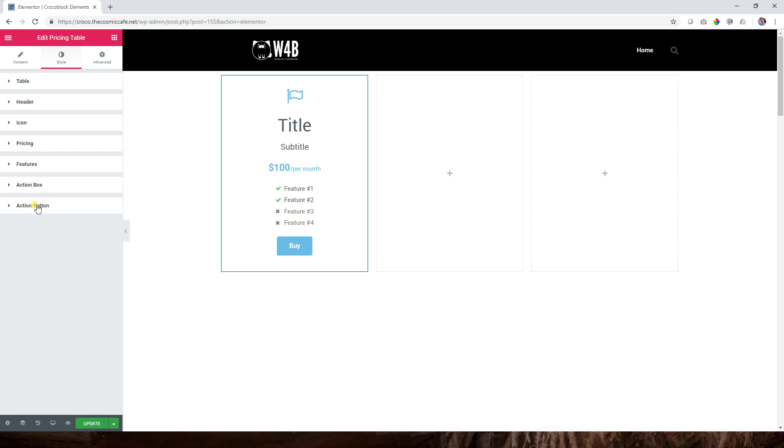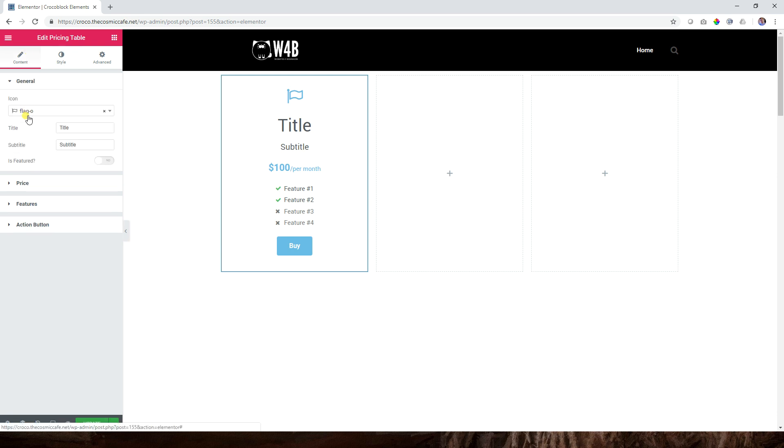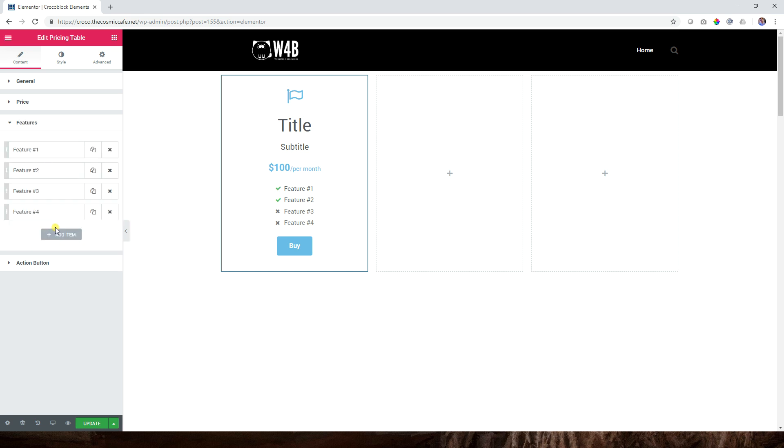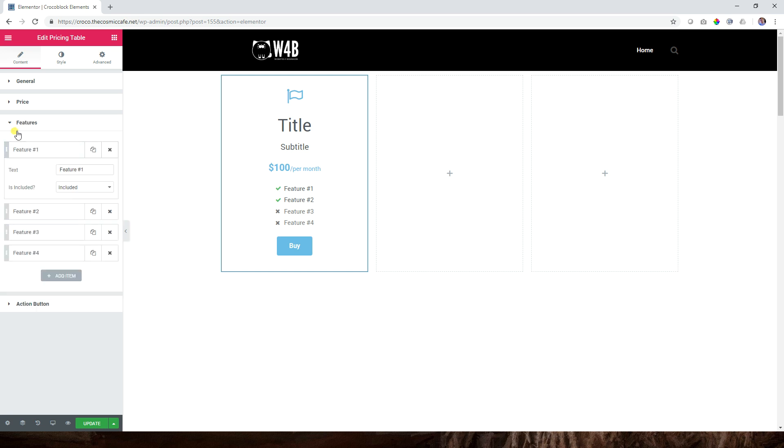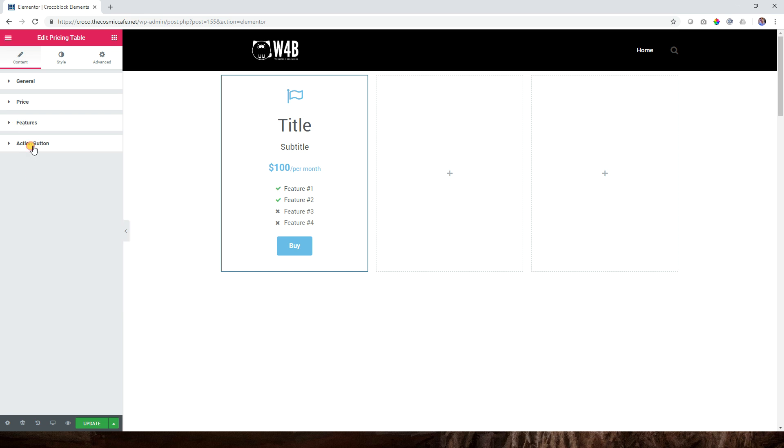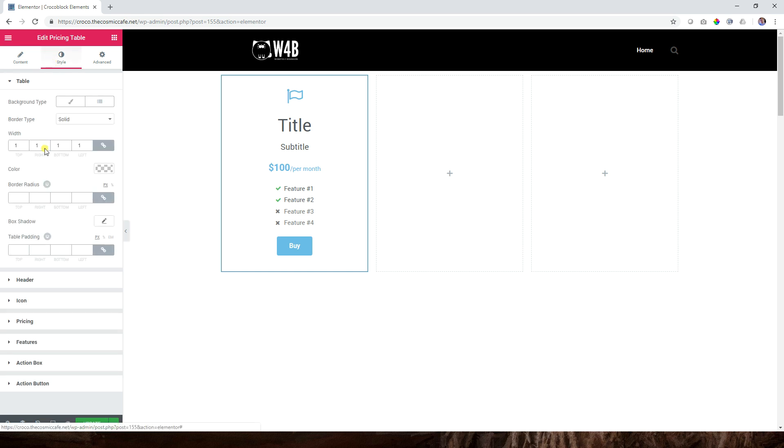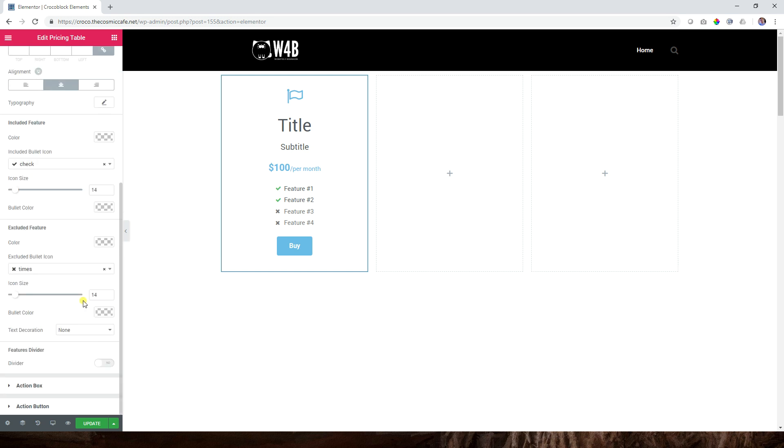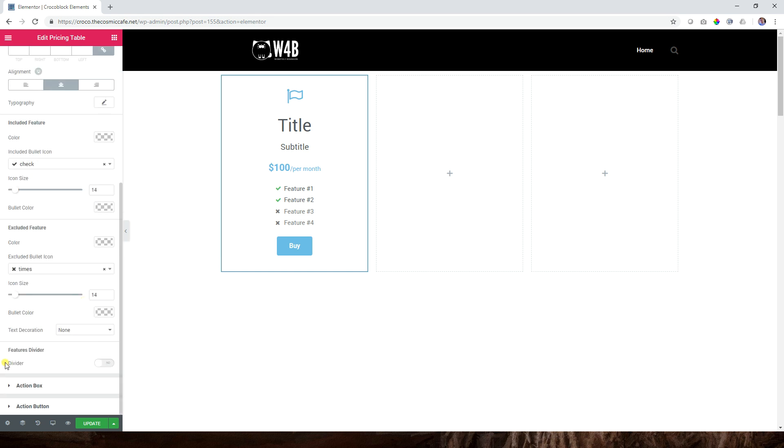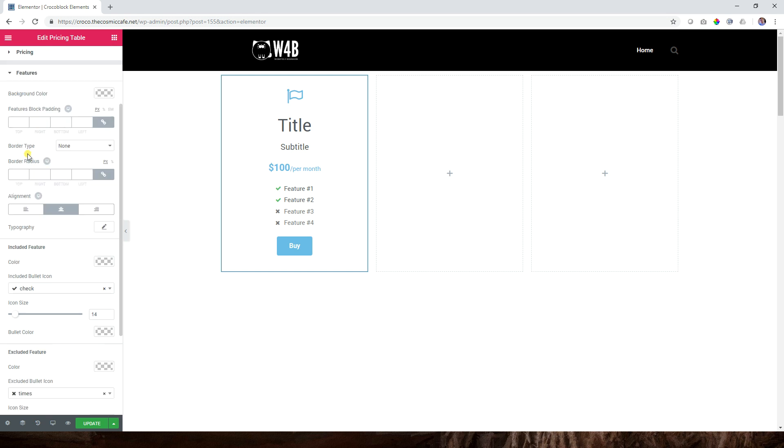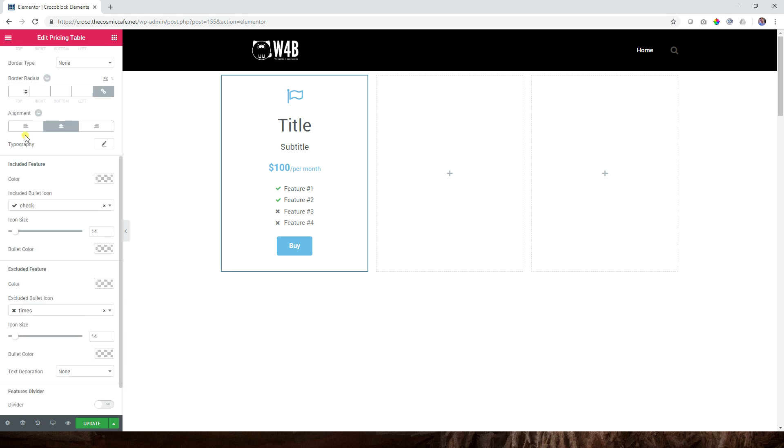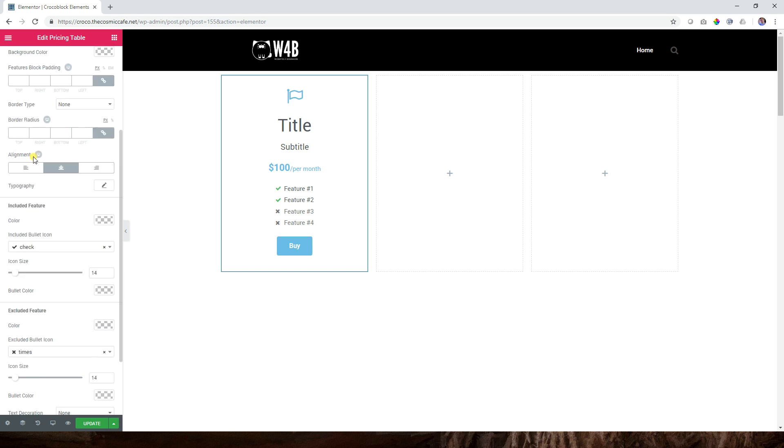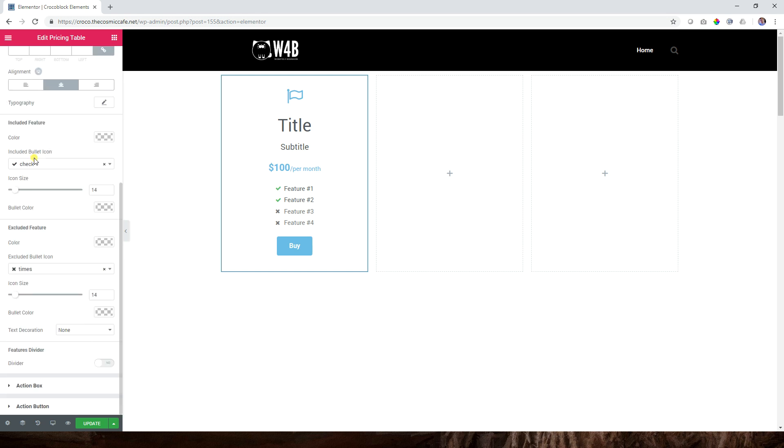The only thing that I could add here for you to take note of is this one called... where is it? I have to find it. Table, container, action button, price. The only thing is learning where these things are. Feature, I'm looking for the separator. Features divider. Look how far it is. This is something that I still would recommend Elementor needs to somehow help us dig into these menus and find these things easier.